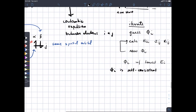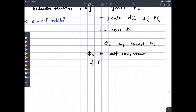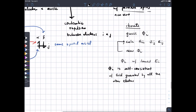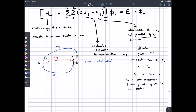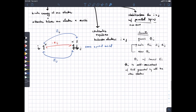Our wave function is self-consistent with the field generated by all the other electrons. By treating each electron individually and iterating until convergence, we calculate as though each electron is interacting with a static, non-moving field of all the other electrons — self-consistent with the field generated by those electrons. This approach is called self-consistent field theory, abbreviated SCF. Using the Hartree-Fock equation, it's the Hartree-Fock self-consistent field theory.